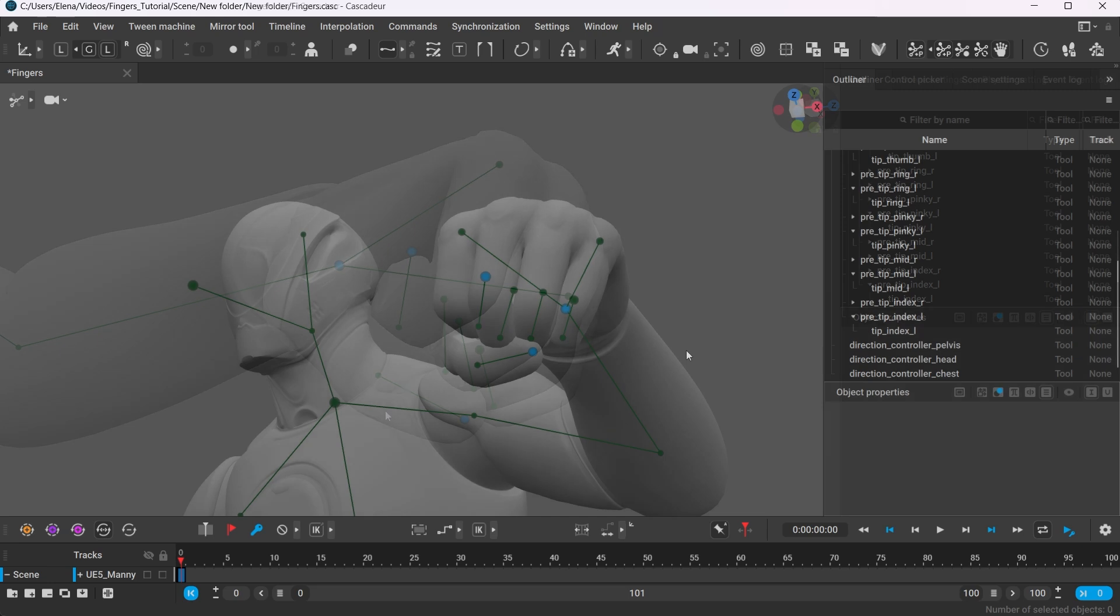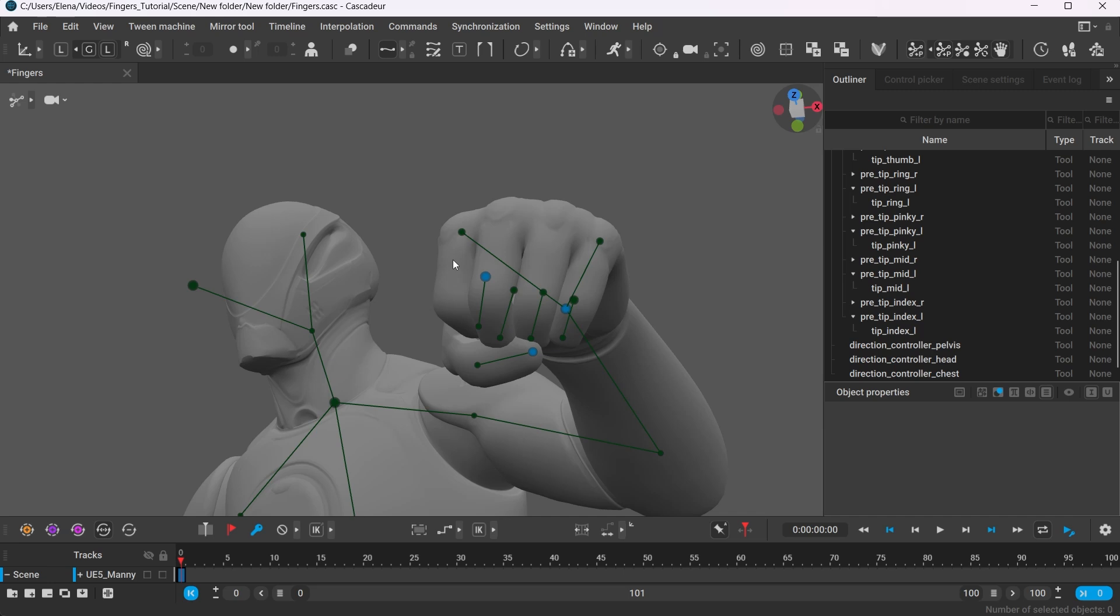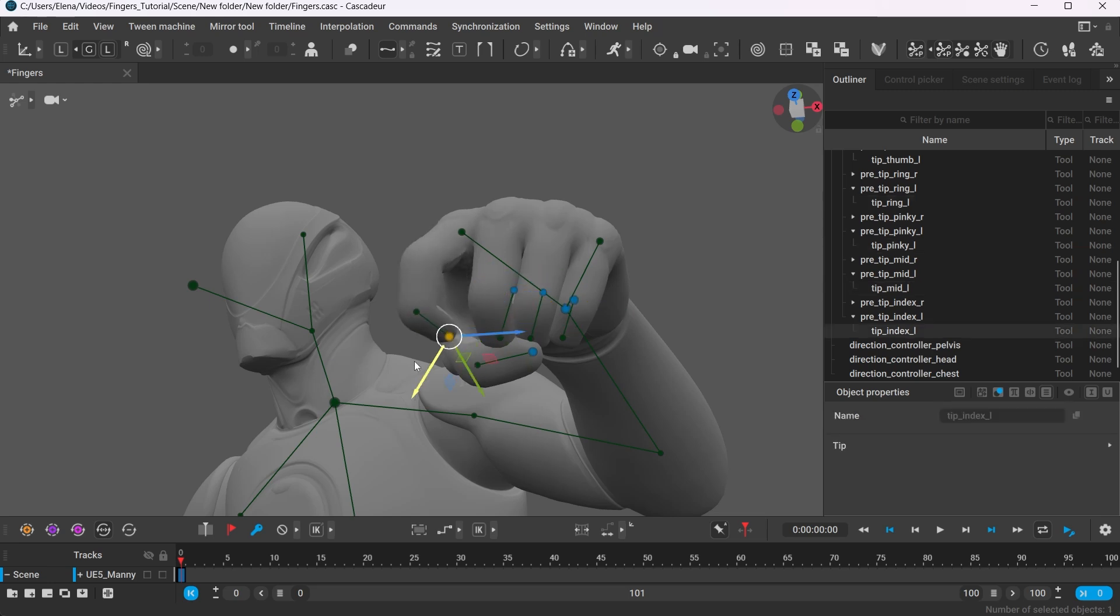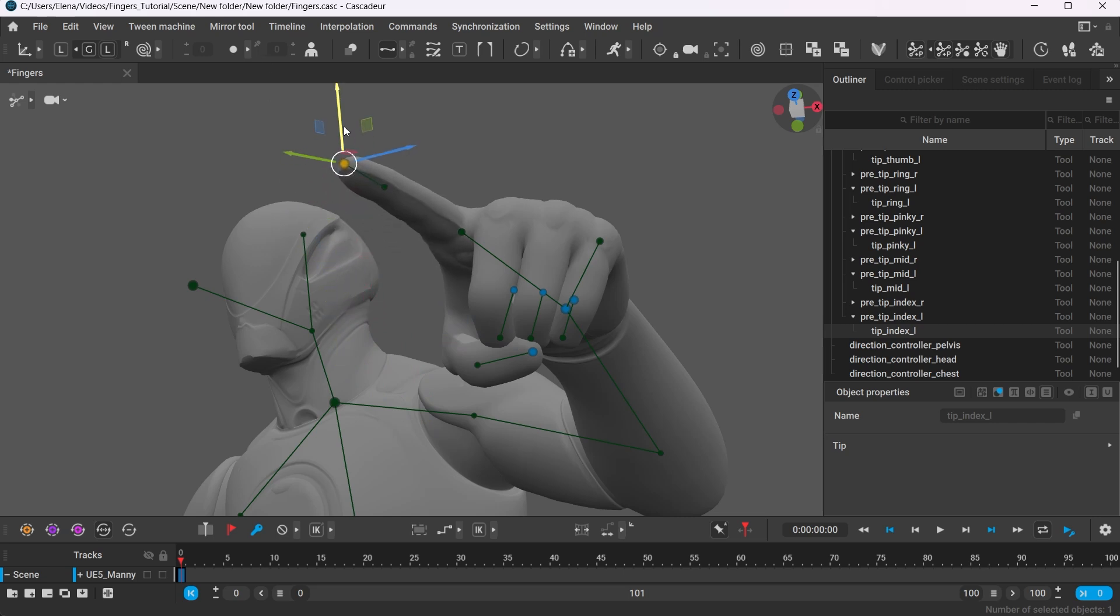A fist can be a good starting point for a lot of other gestures. Say we want the character to point at something. Hold Shift and click the rest of the fingers to select them. Then activate the controllers by pressing Shift-Z so that the fingers will keep their positions. And now, you can pull the index finger out.